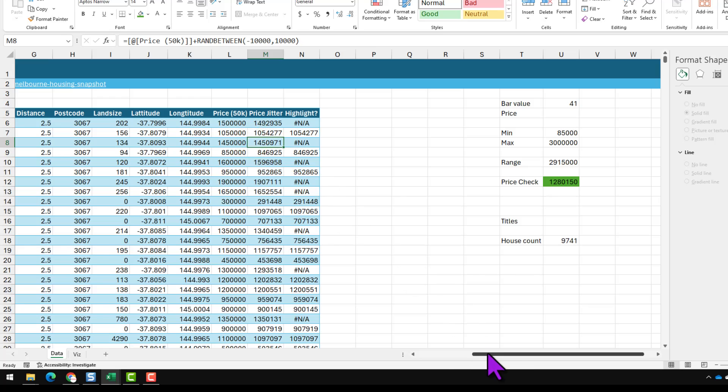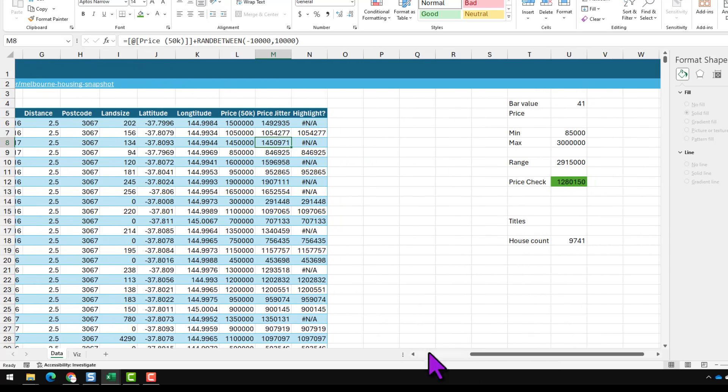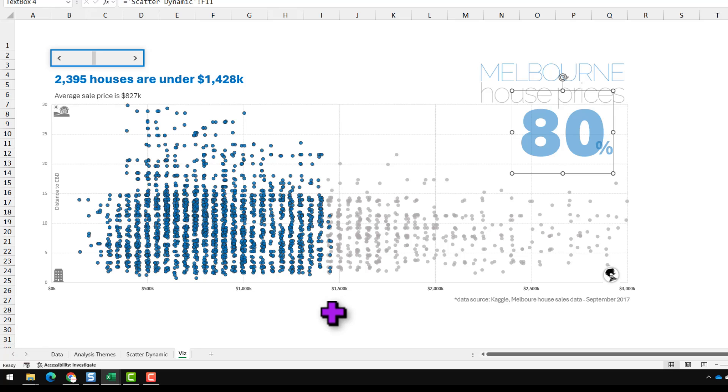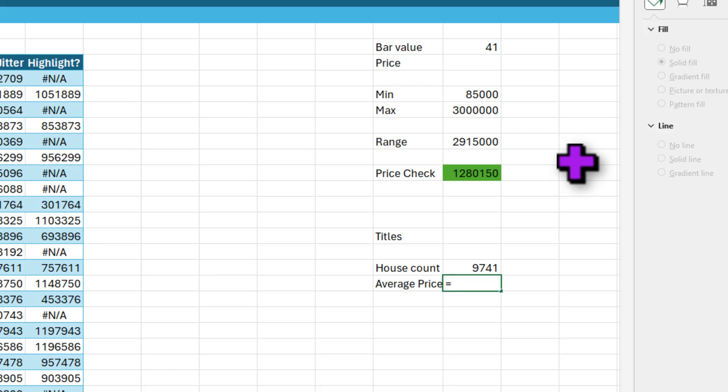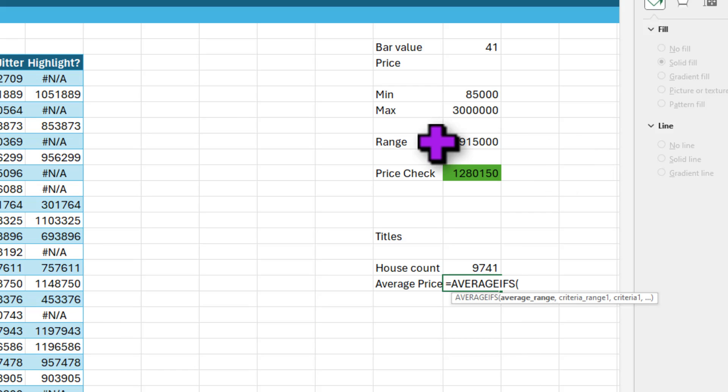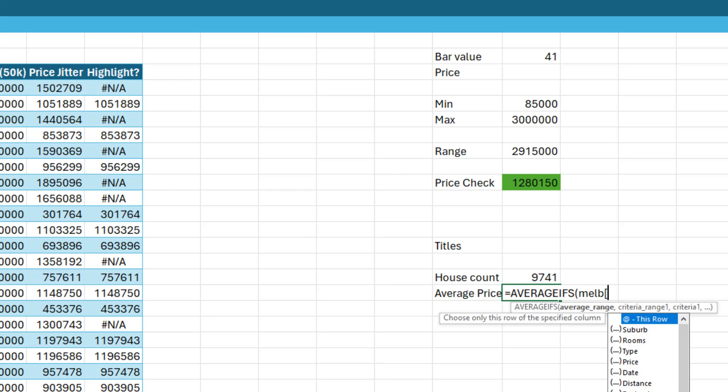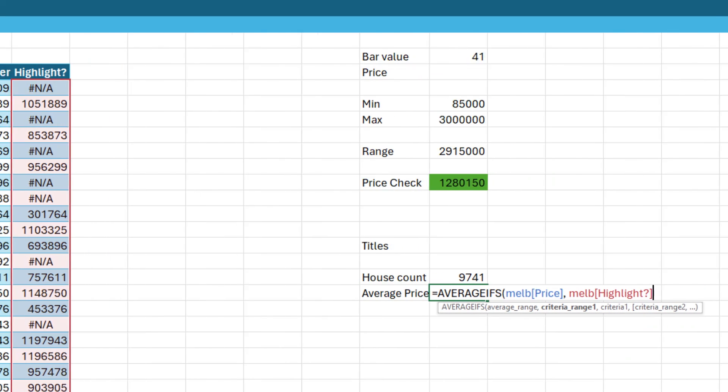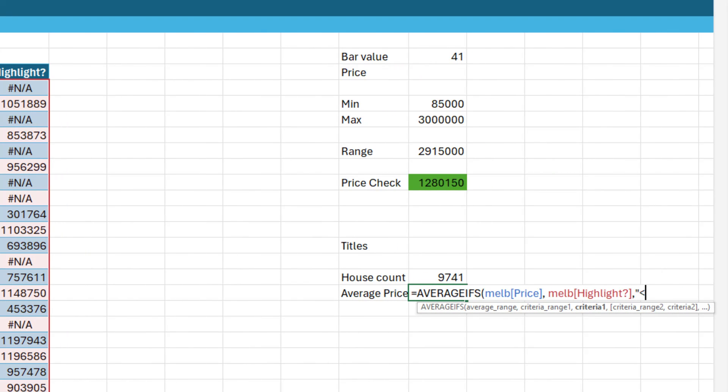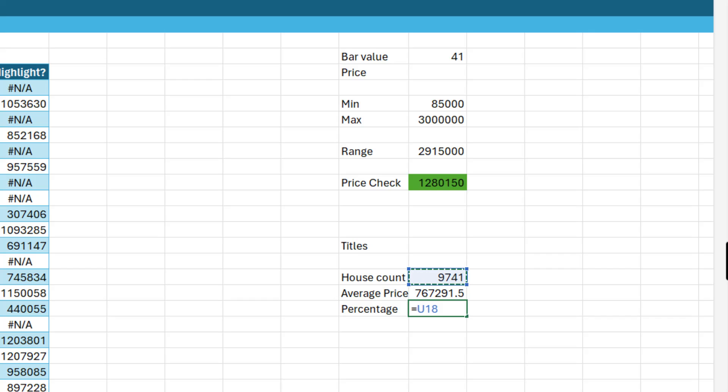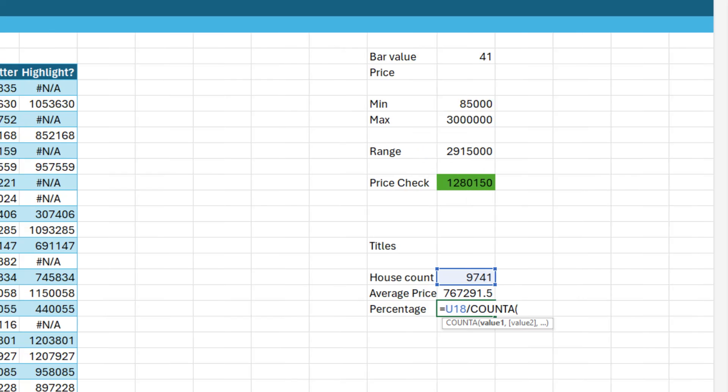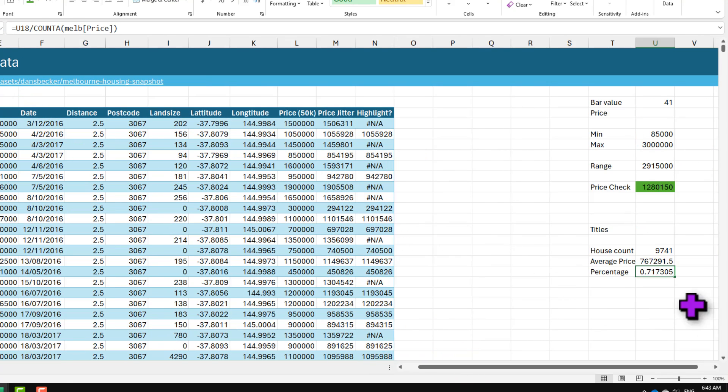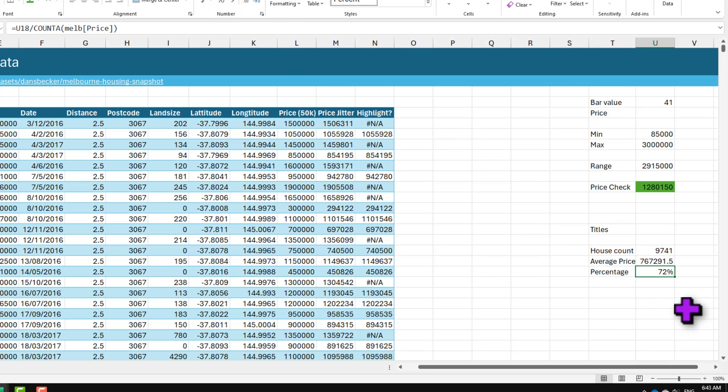So we'll do a house count. This is nothing but how many houses are under this, so here we can simply say COUNTIFS and select the highlight column, is it less than ampersand the price check value, so we'll get the number of houses under that. A quick note about this data here: in this data I'm using 13,000 data points whereas in the demo workbook that I showed you earlier I'm only using 3,000 houses randomly sampled. So the average price would be AVERAGEIFS of Melbourne price column, Melbourne highlight is less than this number. And percentage would be number of houses that are under this price point divided by total number of houses, so we can say COUNTA of the price column.